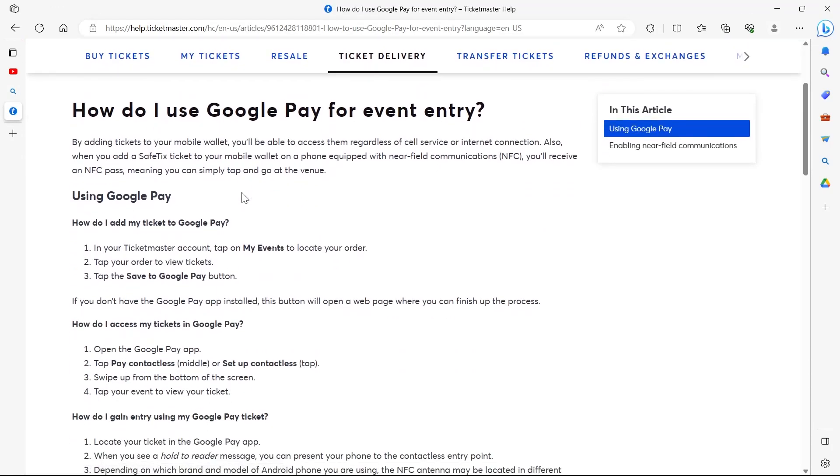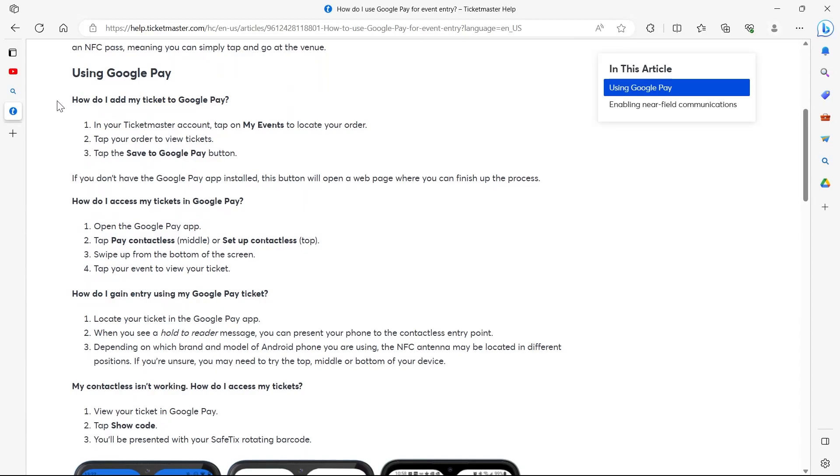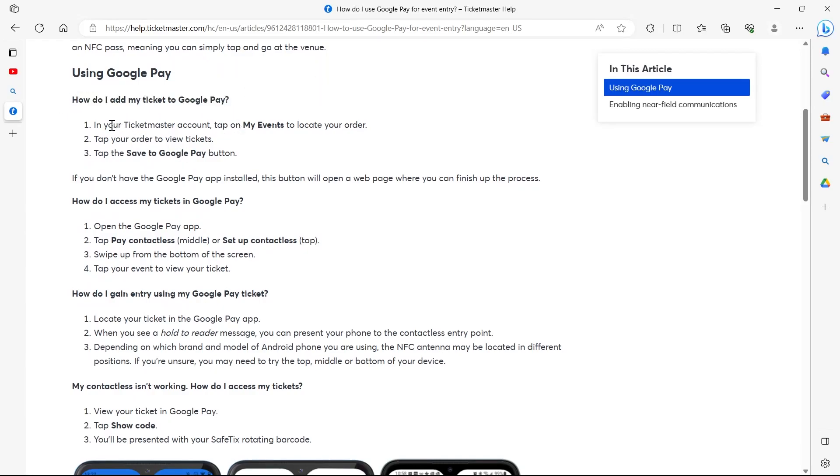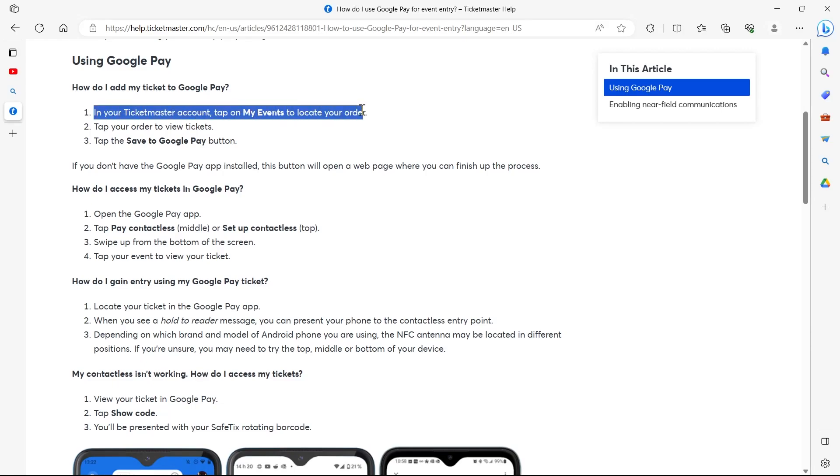So the first one is, in your Ticketmaster account, tap on My Events to locate your order, then tap on your order to view tickets, then tap the Save to Google Pay button.